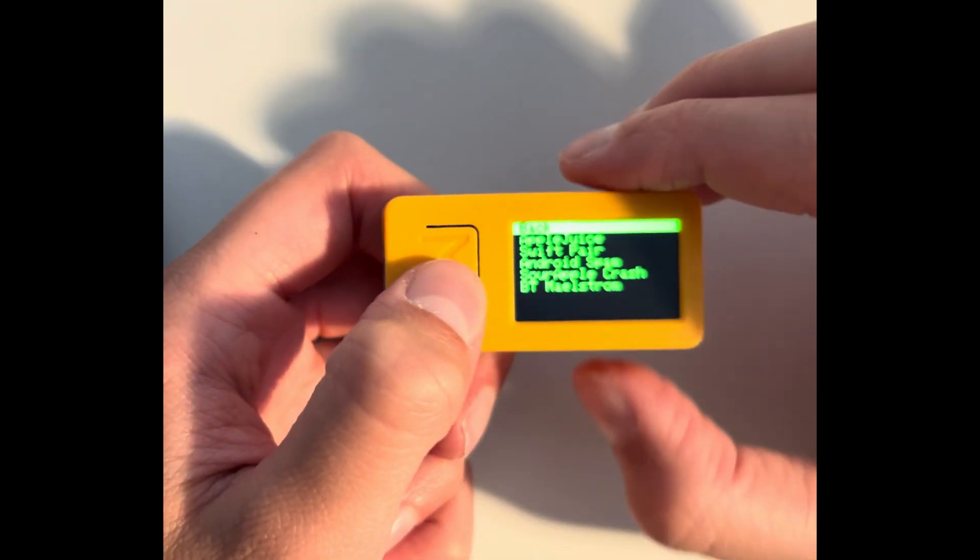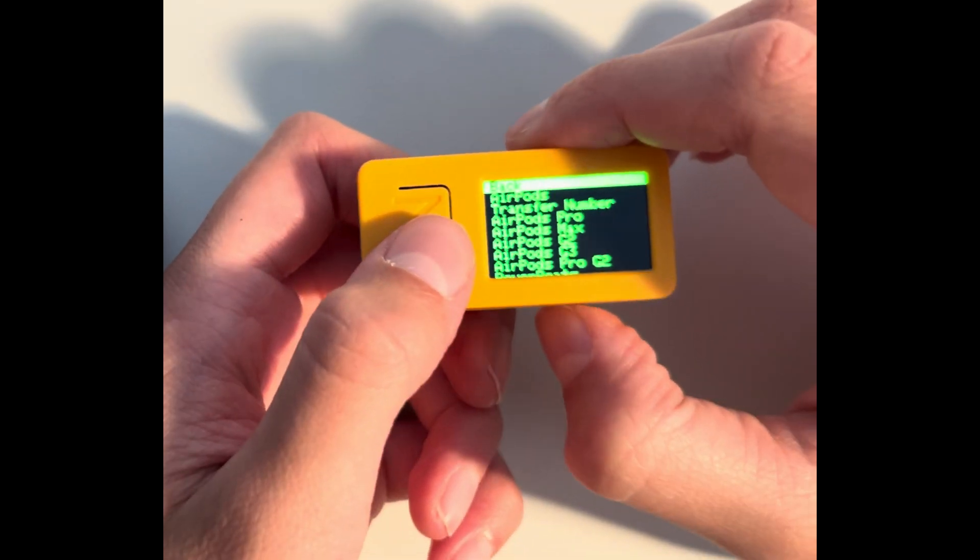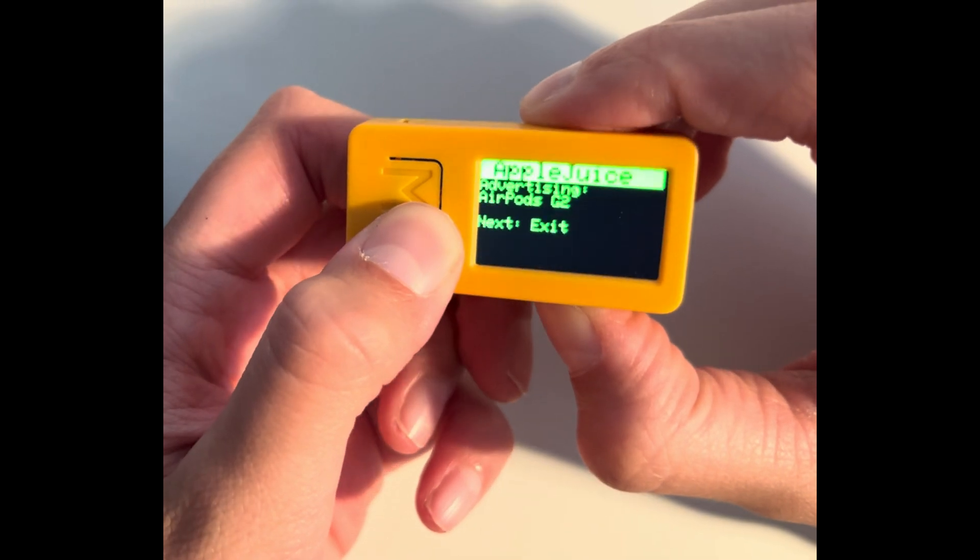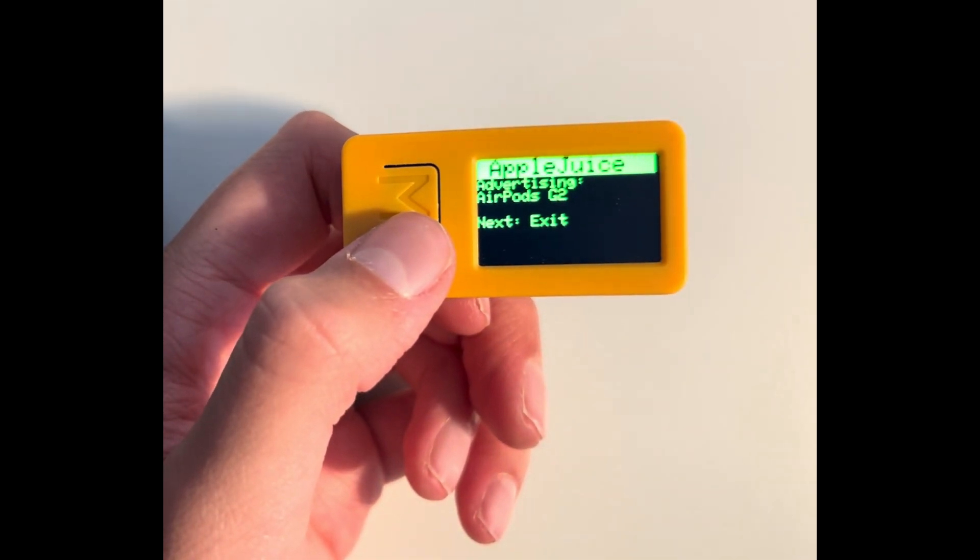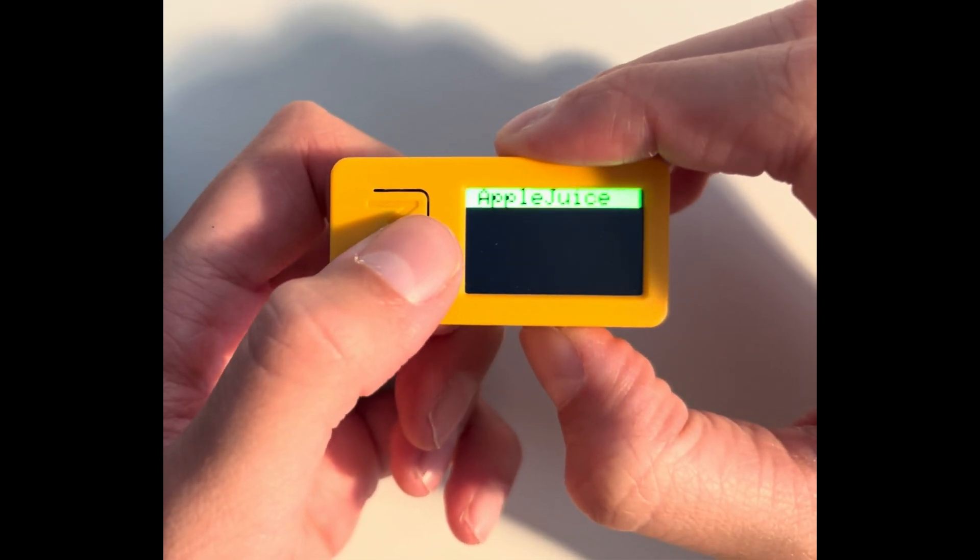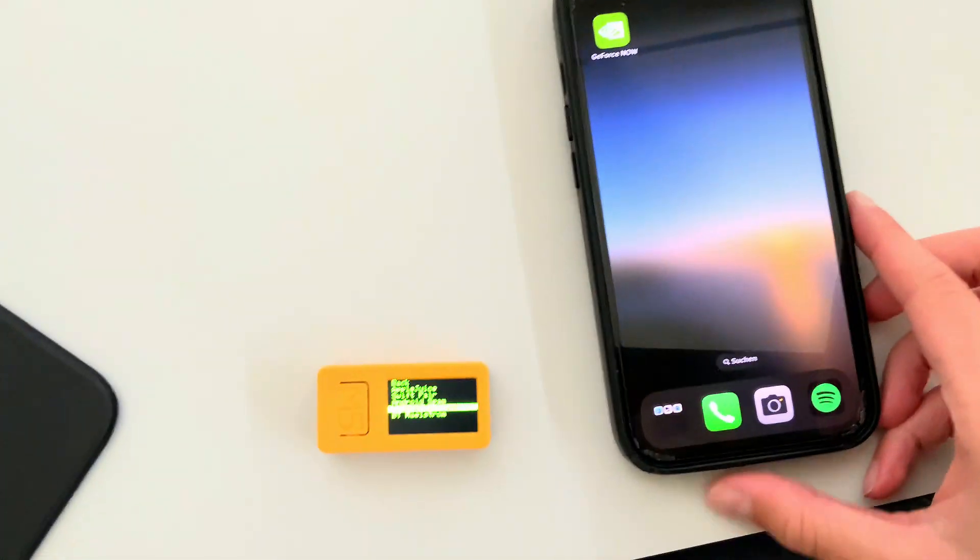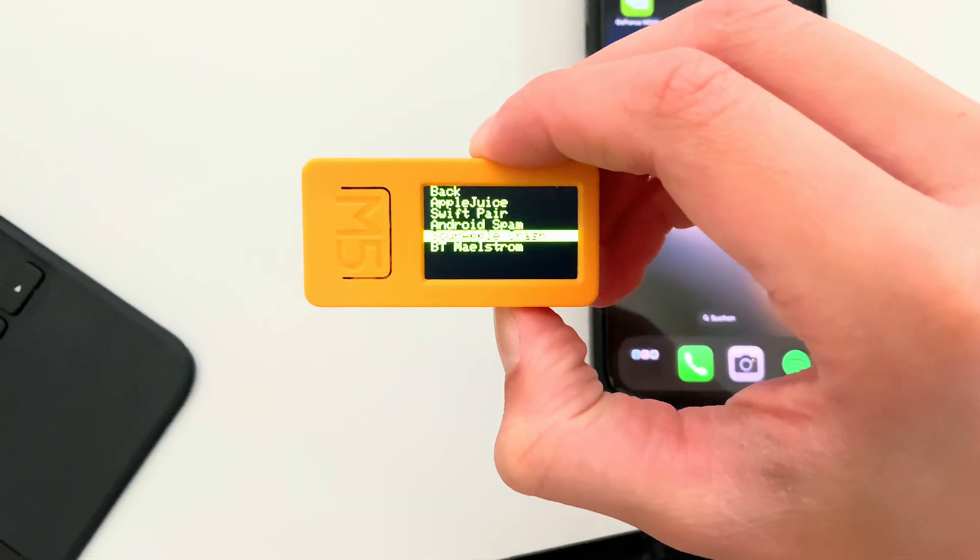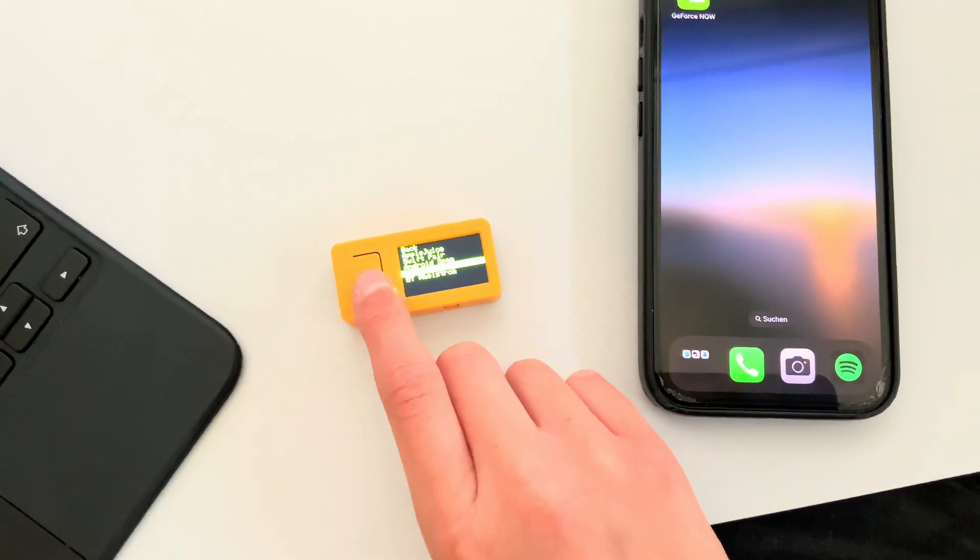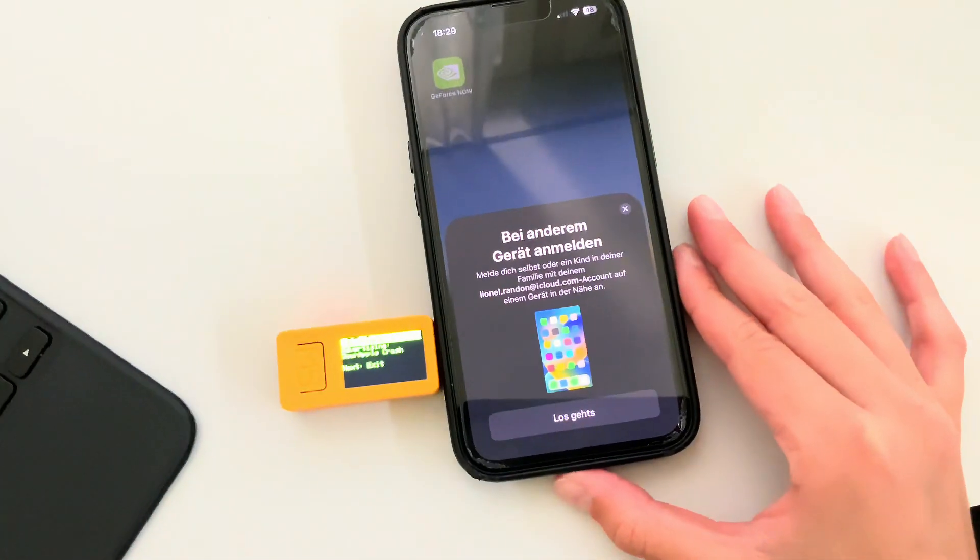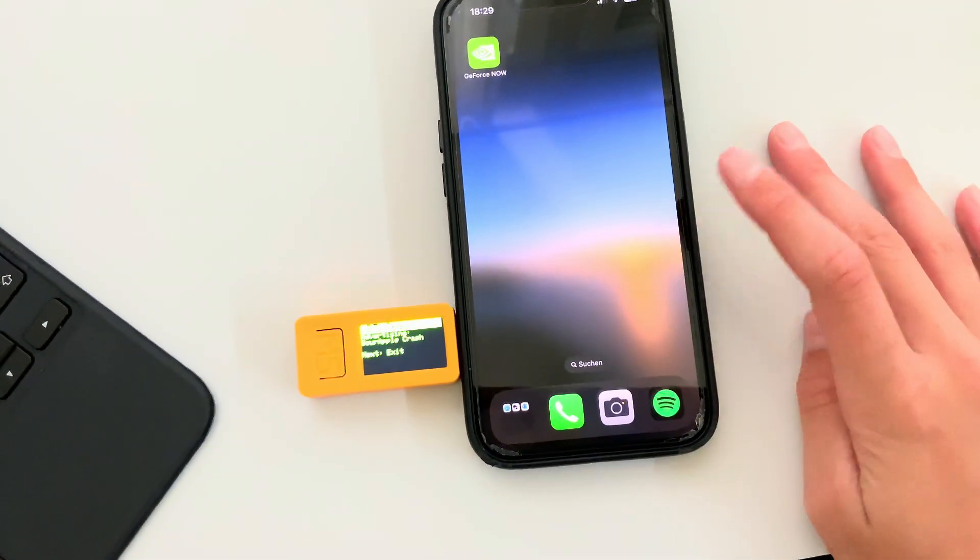Next is Bluetooth. Here you can do Apple Juice, which lets you do a pop-up of whatever the UI you select here. So it's just going to do a pop-up on your phone for AirPods Gen 2, but because that's really annoying, now I'm going to demonstrate this. Apple crash, I'm activating it.